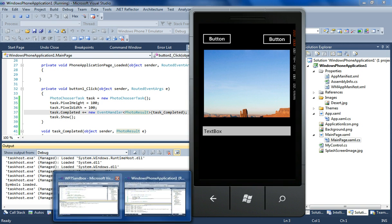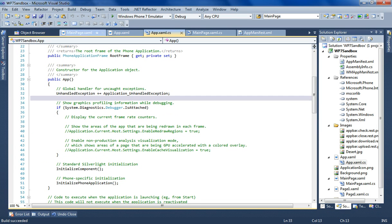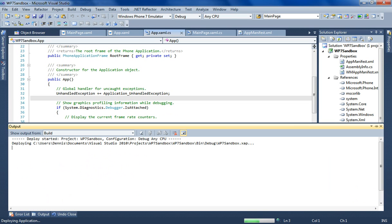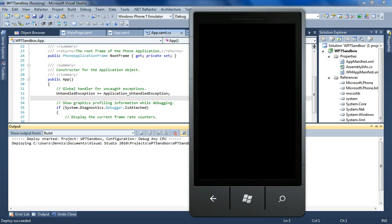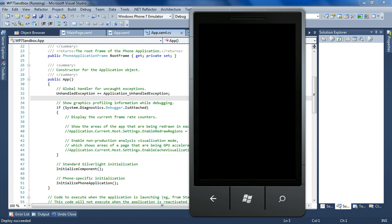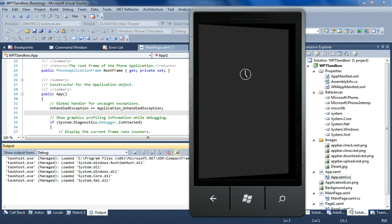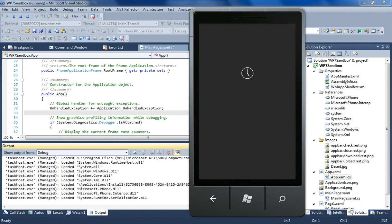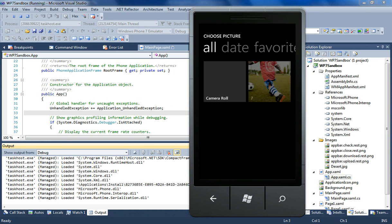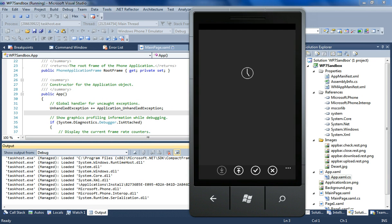So I was working on another application here. It's basically a sample application, and first of all what is shown is the same photo chooser task. Now I select an image here, the same image.